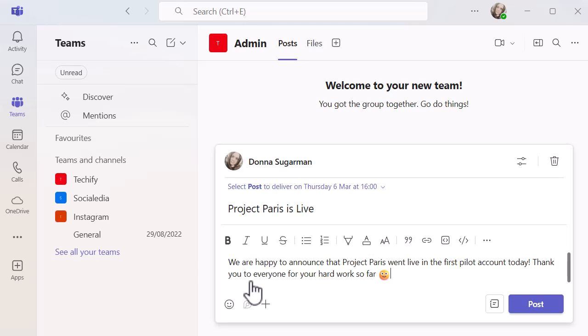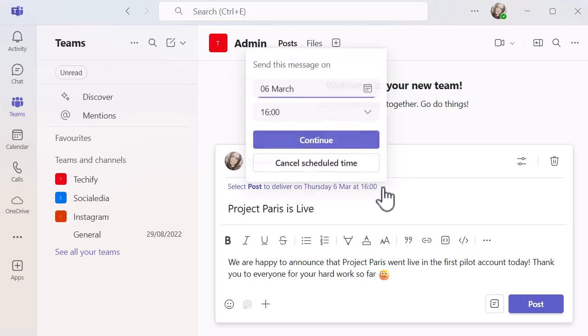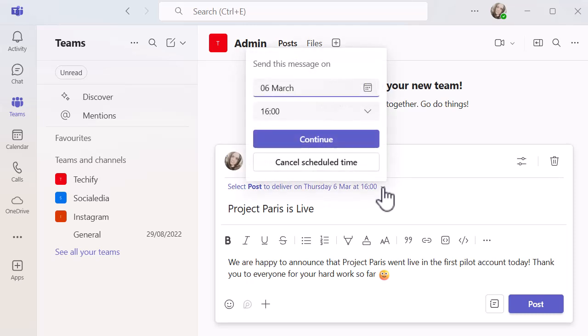Then you can just see at the top in purple - obviously it's purple because it's Teams - you can see when it's scheduled to go. If I click on the drop down, I'll have some opportunities to make changes if I've set the wrong time, or if something happens and it needs to change or needs to go out a little bit later, or if you just want to cancel it, I can click on cancel.